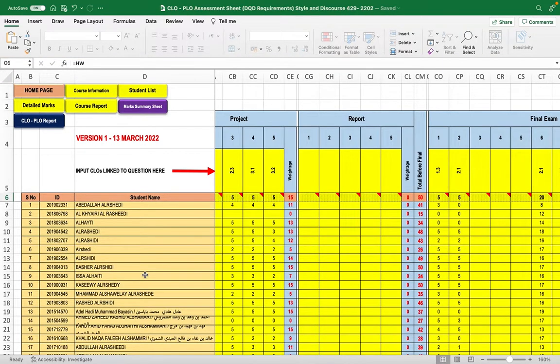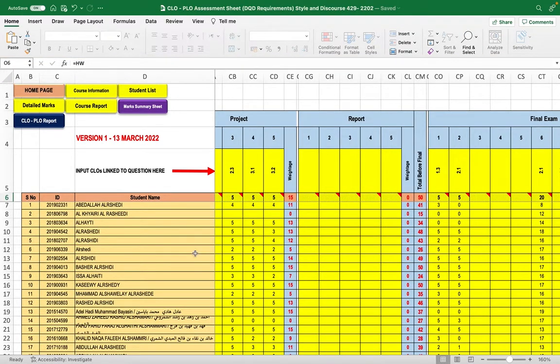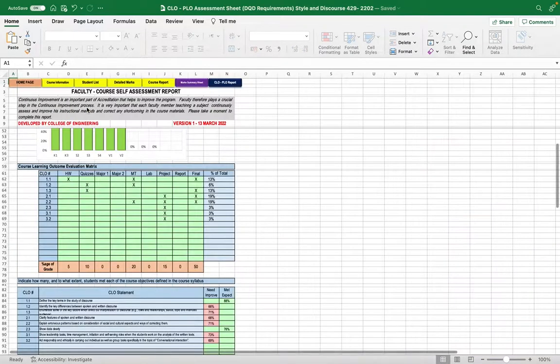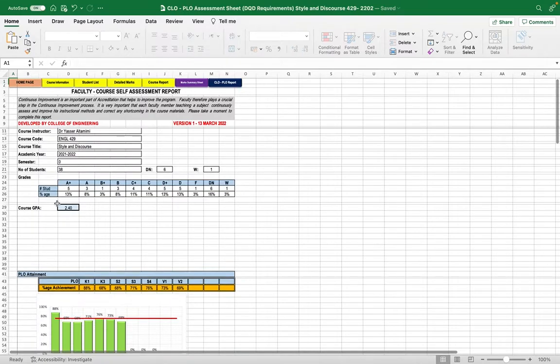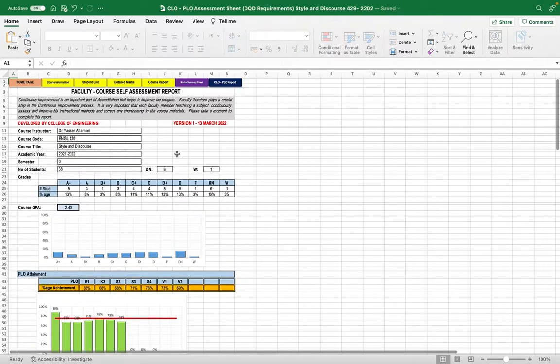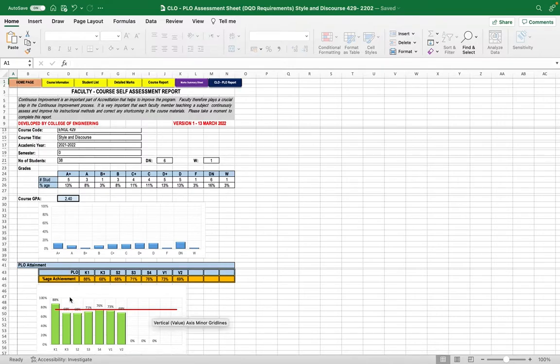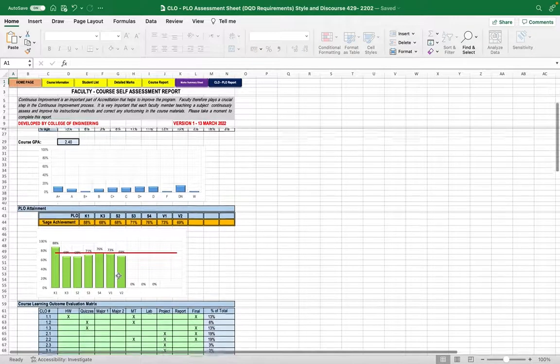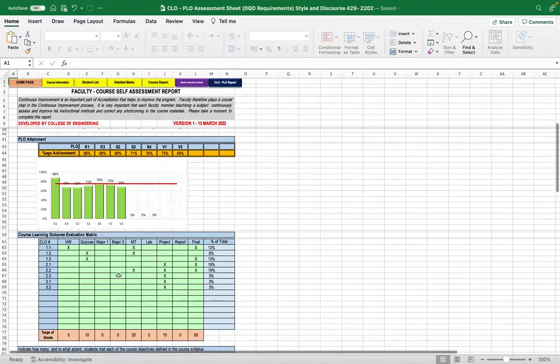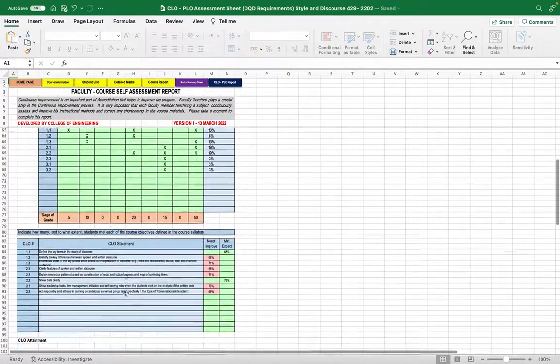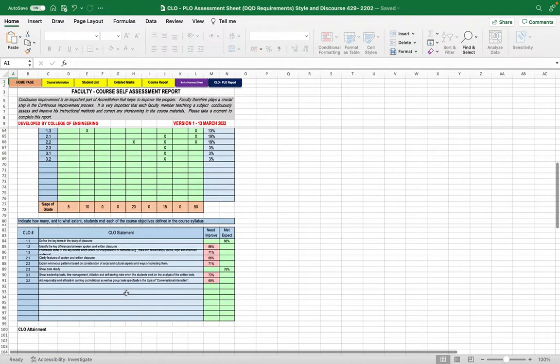At the end of the term, you can easily access the course learning outcome results by pressing the course report icon. This will show the grade distribution, the percentage of student achievement for each course learning outcome, and the overall results for these learning outcomes.